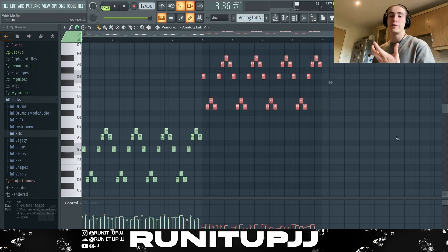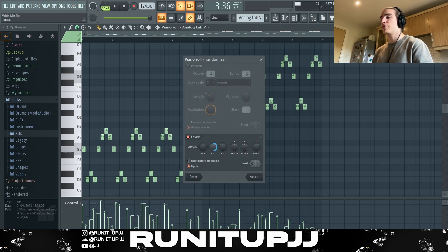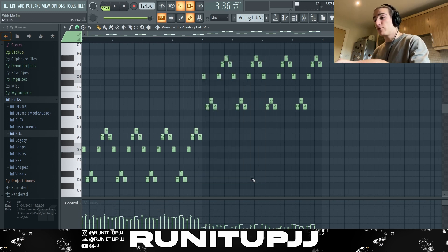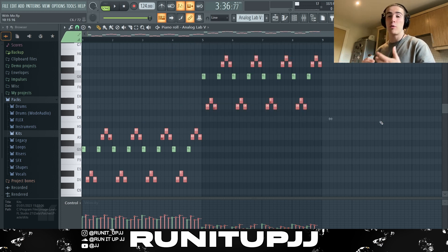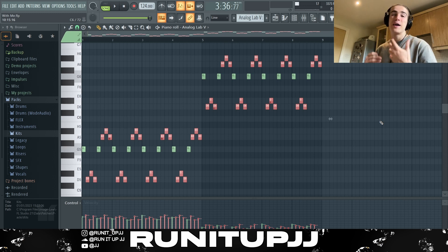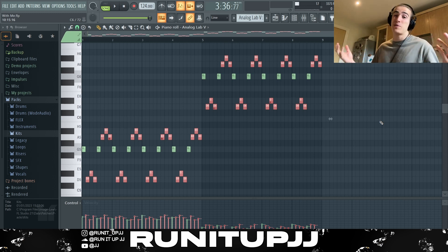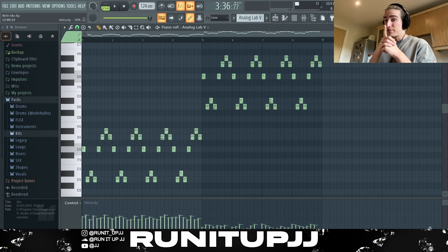I clicked Alt+R and played with the velocity wheel to randomize the velocities a bit, making it sound more human. Another thing to note: in these beats, these notes are all one semitone apart within the scale, which gives it a lot of tension and a dark atmospheric vibe — which is what you want from these Barter 16 / Barter 6 beats. This is what the main melody sounds like for now.